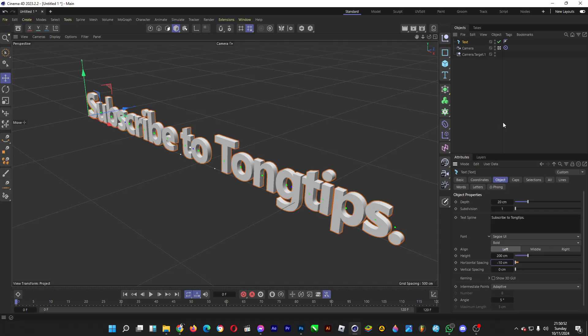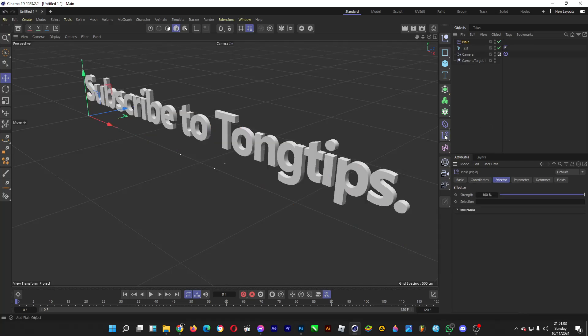So let's click on a simple effector that will allow each letter of this sentence to fall down to the ground, which is this one, the plane effector.